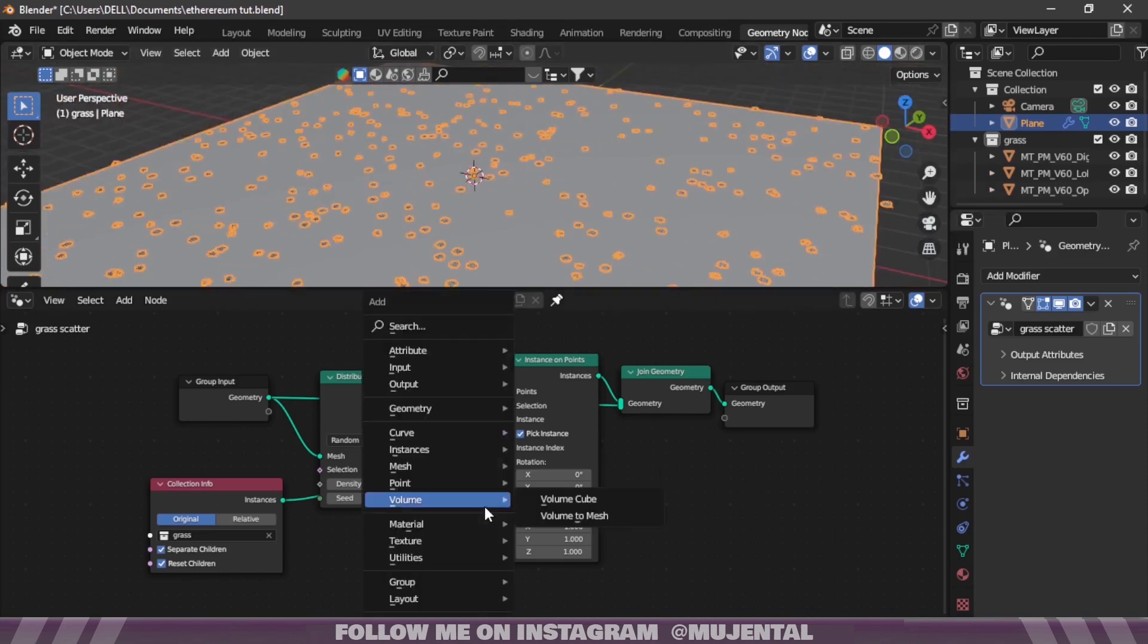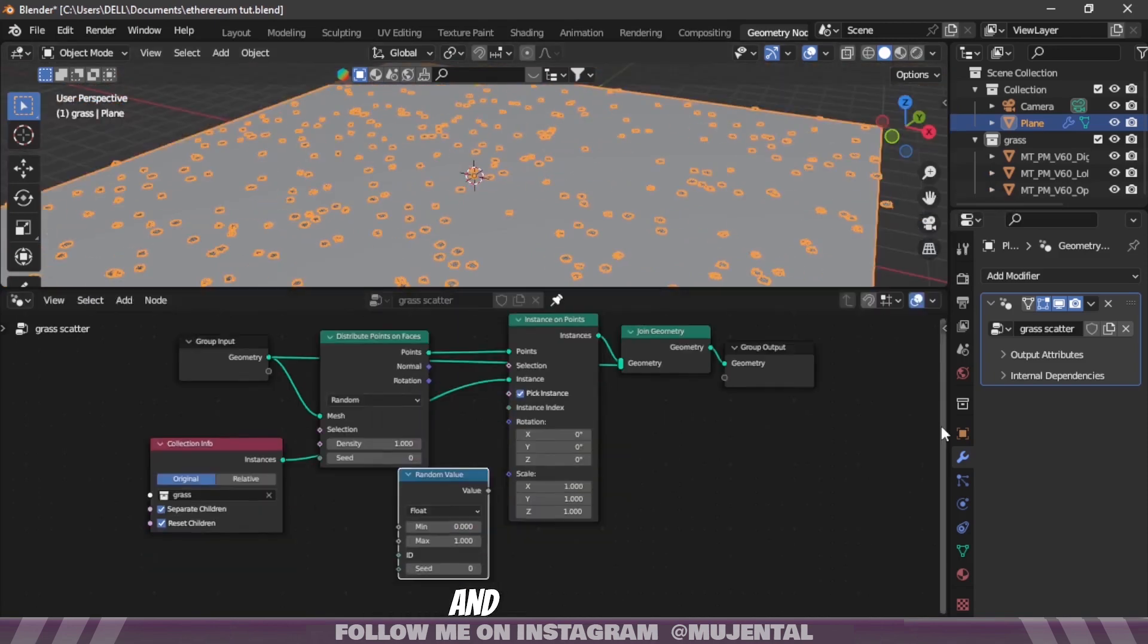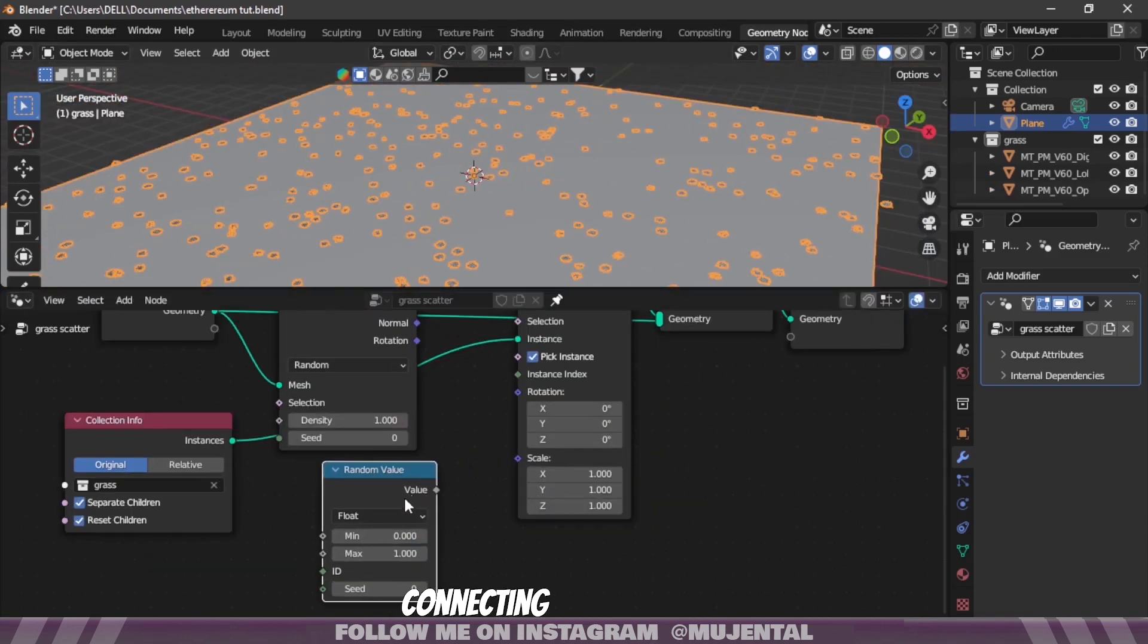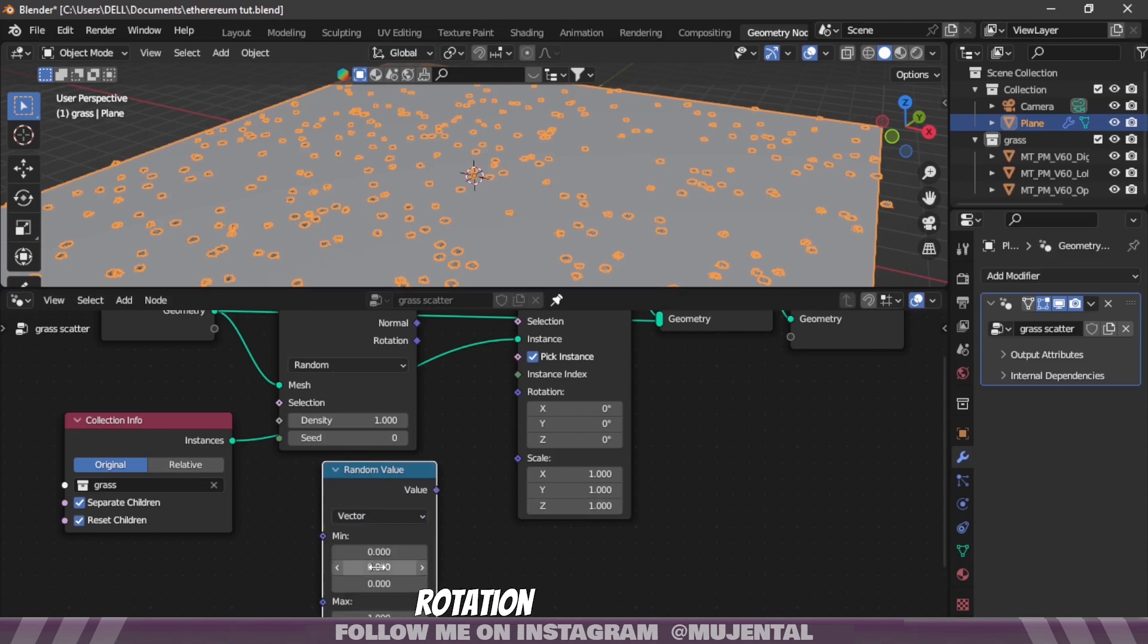Now you can see some repetition going on, so for this add a Random Value node and before connecting change it to Vector and then connect it to Rotation.